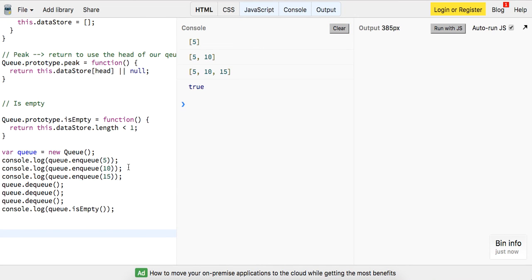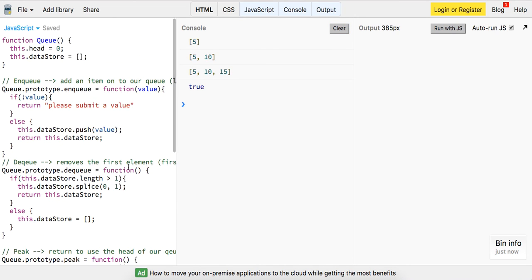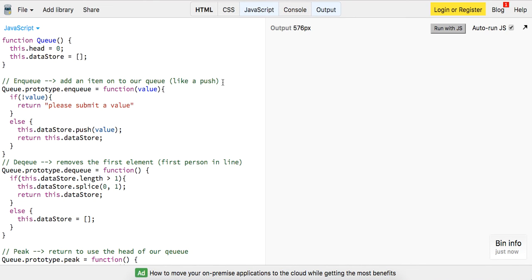Okay, cool. So we've implemented all the methods of a queue. Hope you guys enjoyed it. First in, first out data structure. And I wish to catch you guys in the next video. So make sure to like, comment and subscribe. Thanks for watching. Have a great day. Take care.